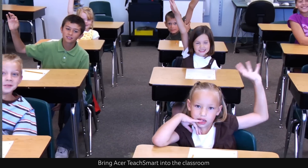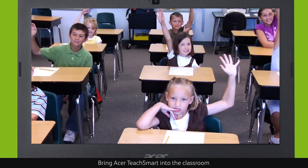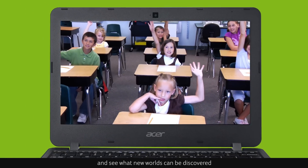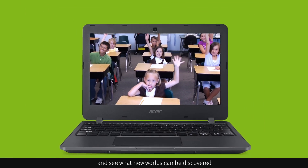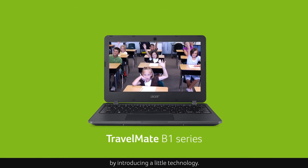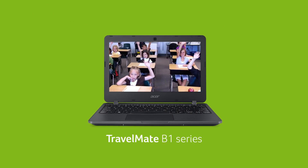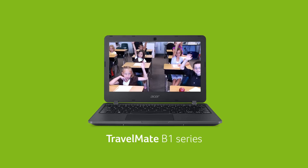Bring Acer TeachSmart into the classroom and see what new worlds can be discovered by introducing a little technology.